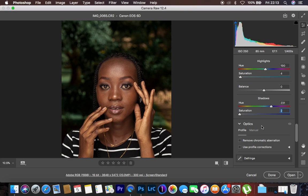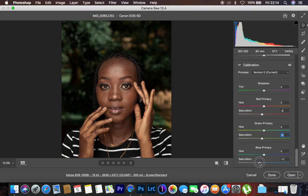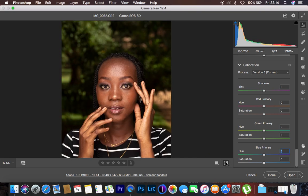Lastly with my skin tone color grading, I prefer to play around with the calibration sliders. Under calibration we have red primary, green primary, and blue primary. I come to the red primary and reduce the saturation to around negative 8. Then I do the same for the green primary saturation, knocking it down to around negative 8. Then for the blue primary saturation, I knock it down to around negative 16, and I turn the blue hue up to around positive 9. Now the skin tone is looking nice and more professional.